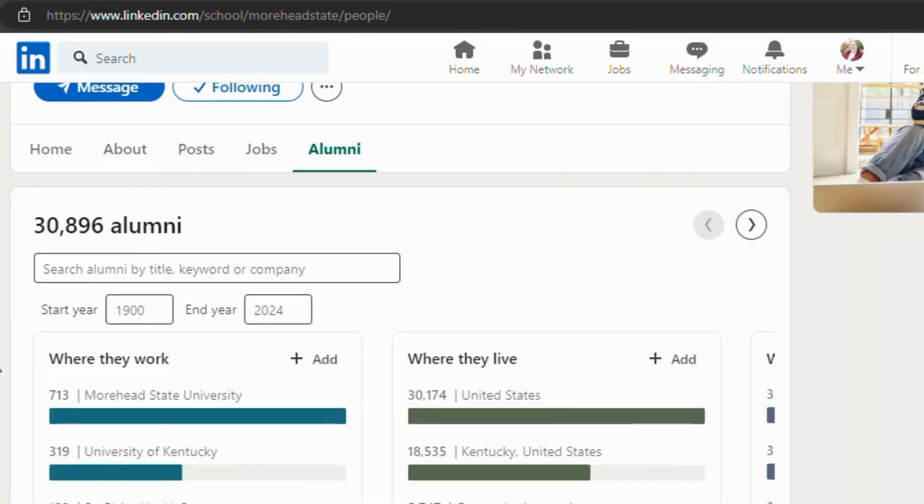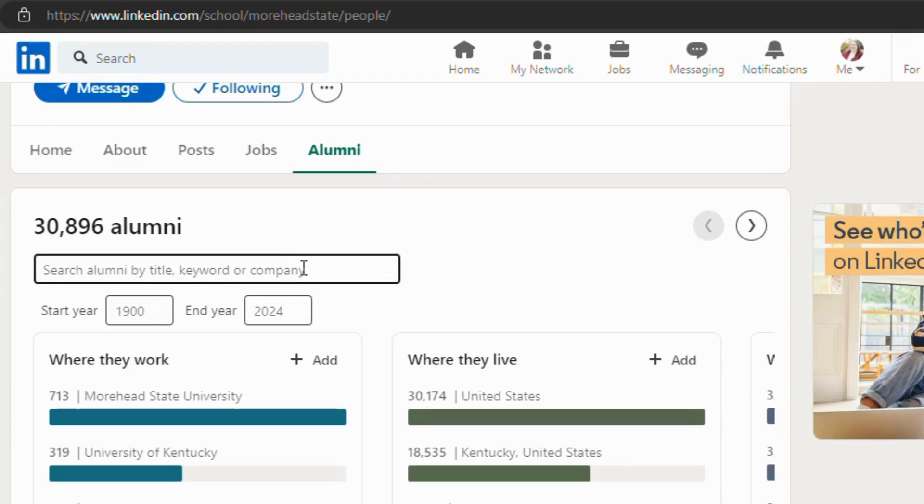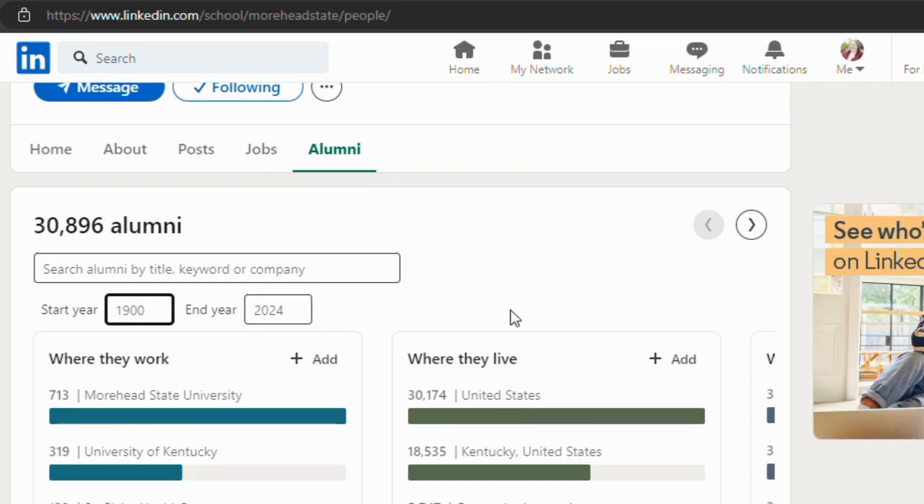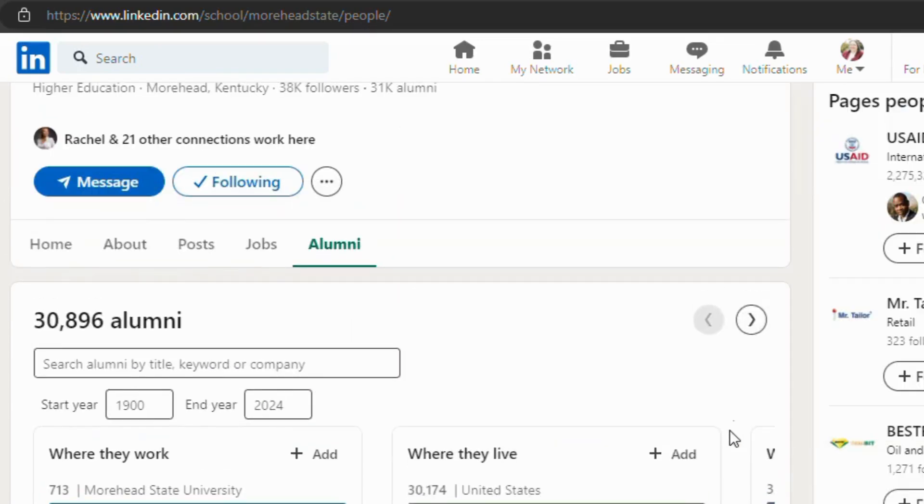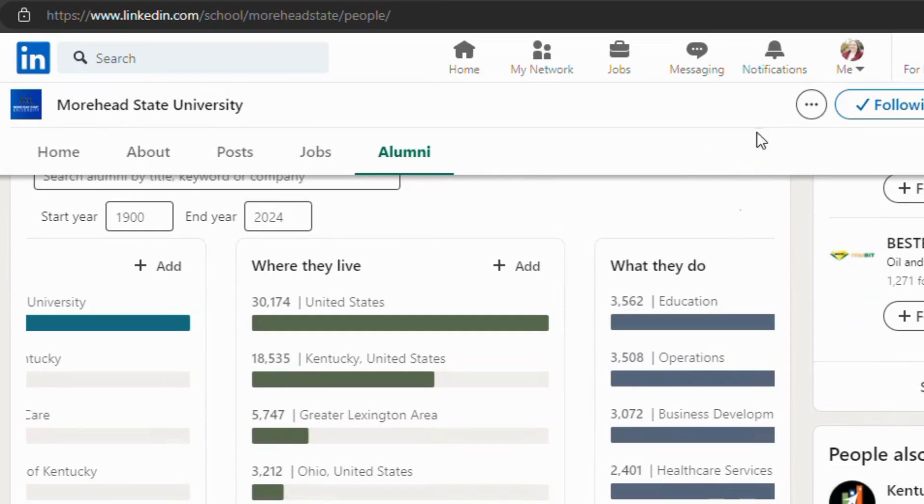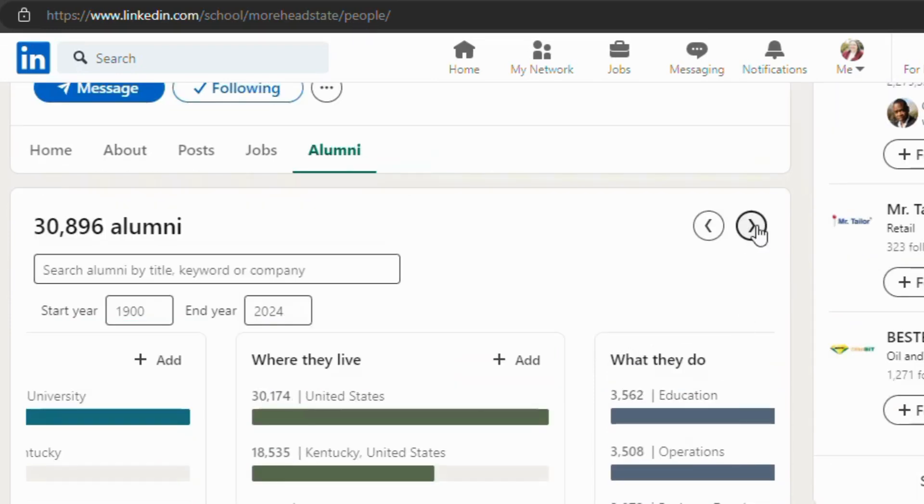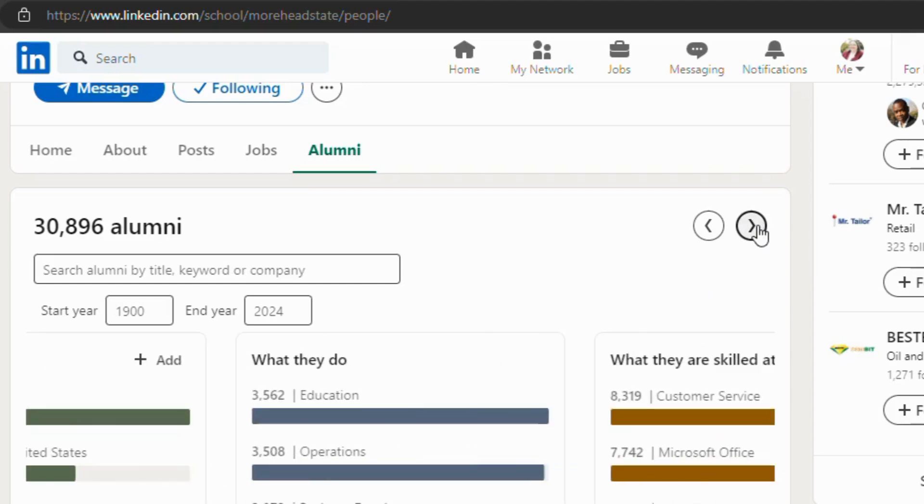You can search by, if you know a company that hires a lot of MSU students, if you want to search from your graduation year, you want to search by different, you want to look for other MSU graduates in education or in business. You can use this field to do that with.